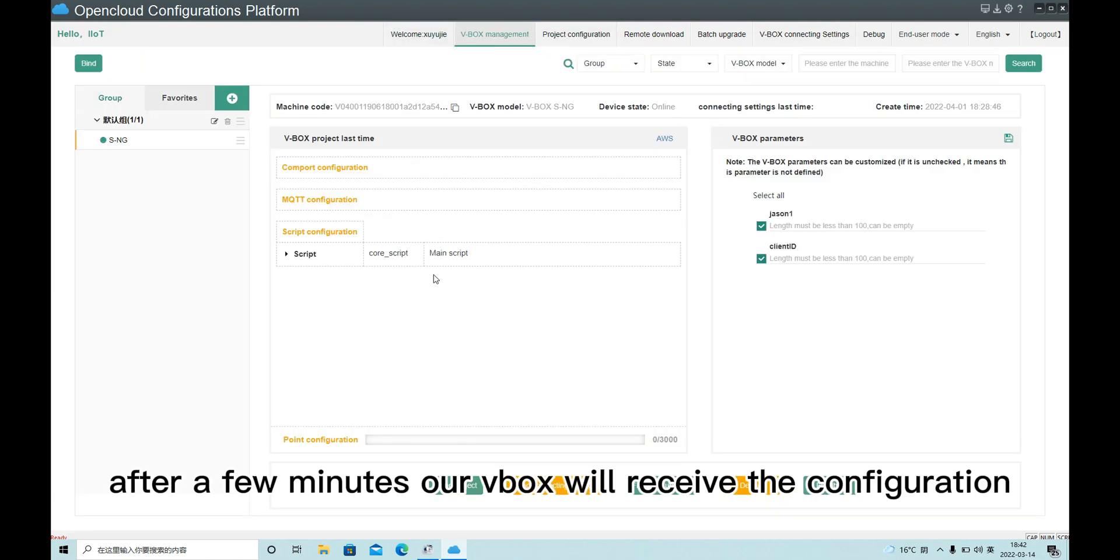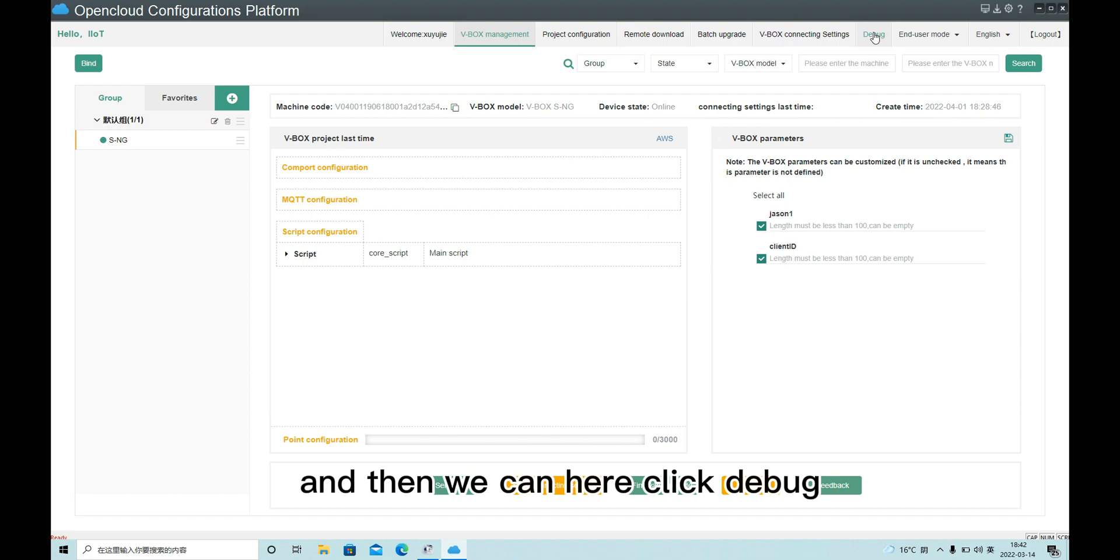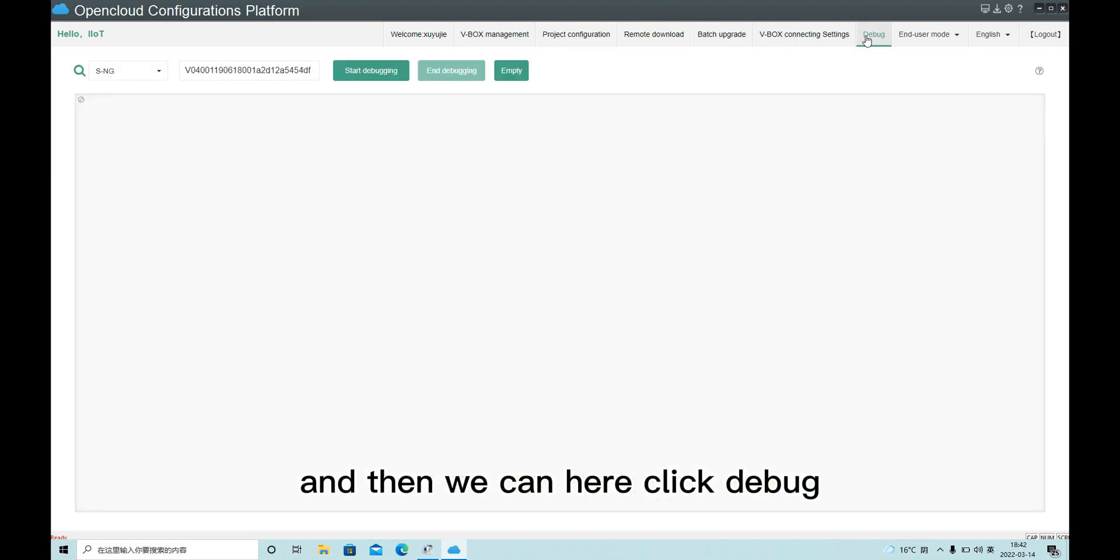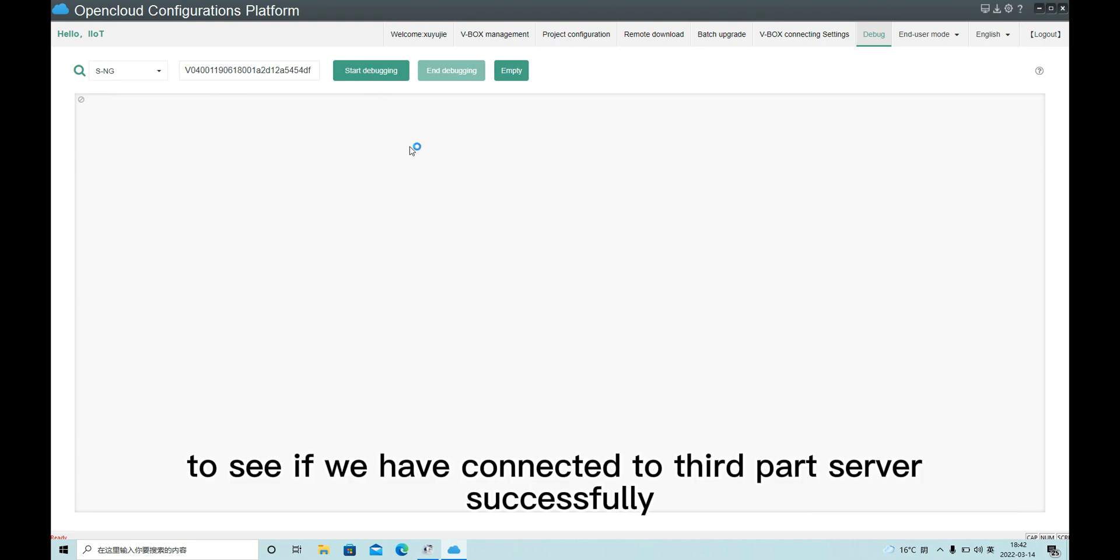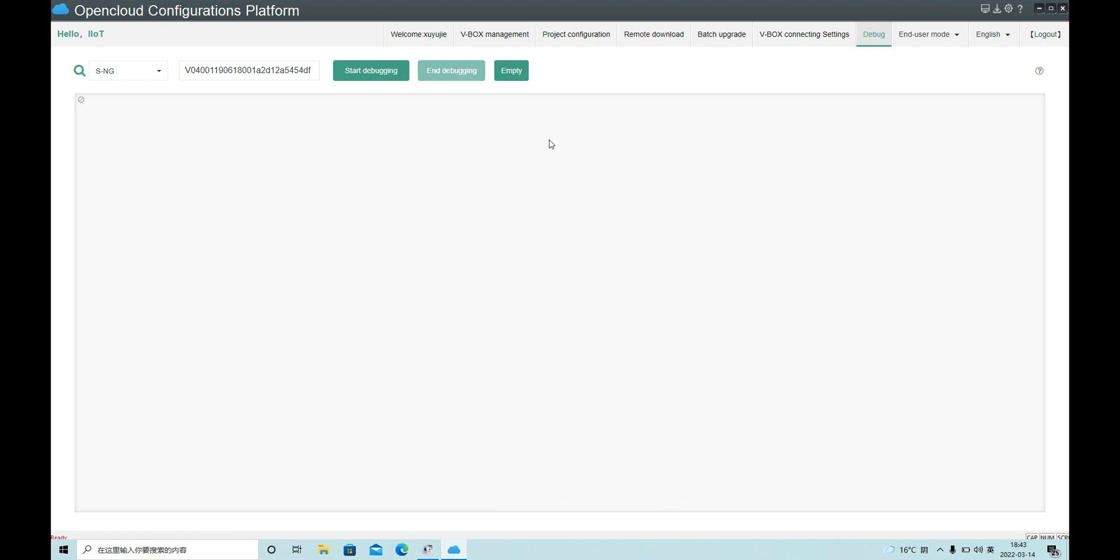After a few minutes, our VBox will receive the configuration. And then we can click Debug to see if we have connected to third-party server successfully. Okay, that's all. Thank you for your listening.